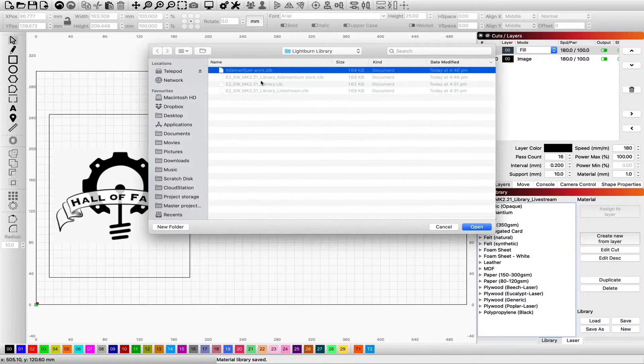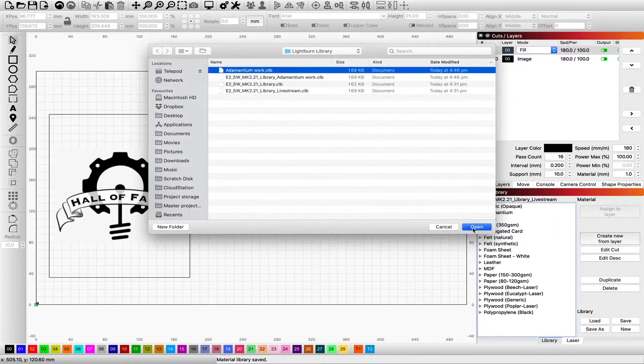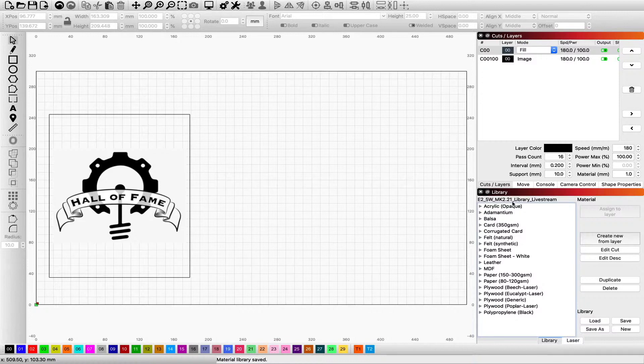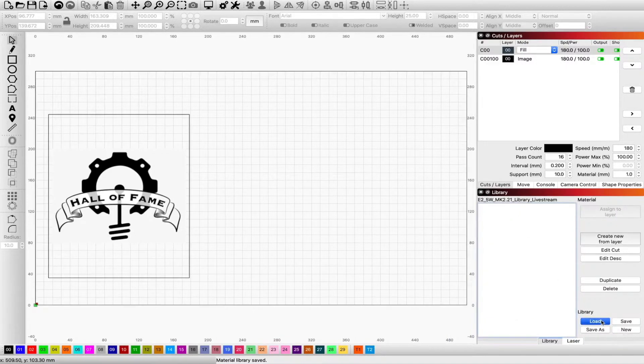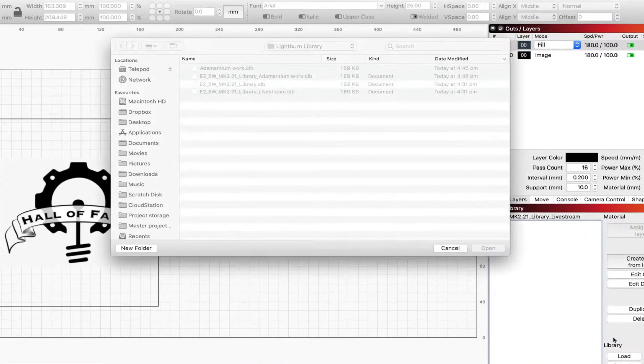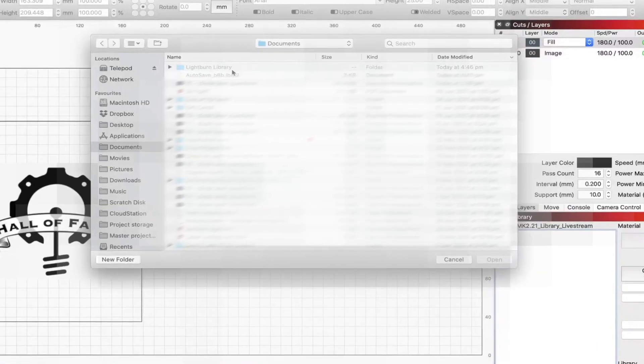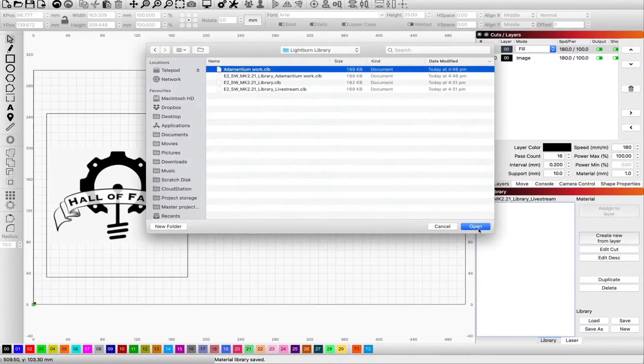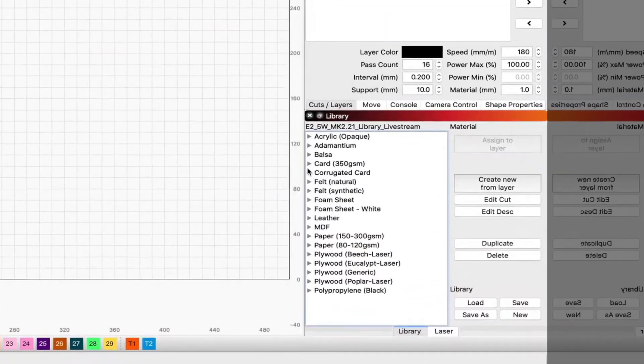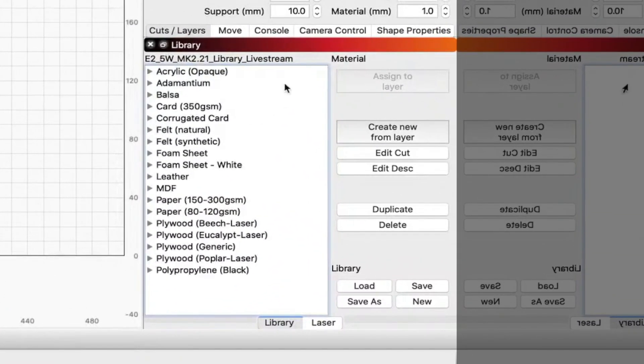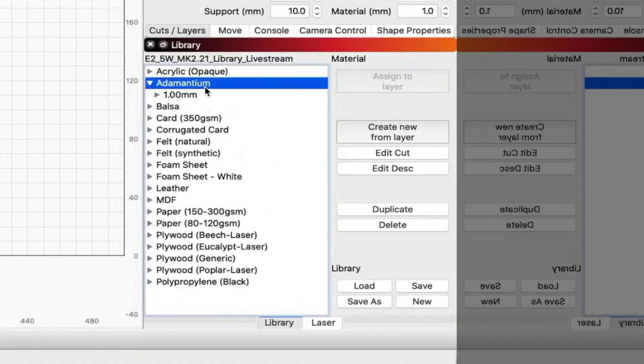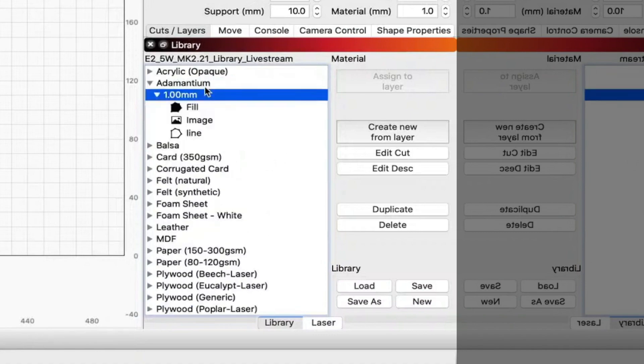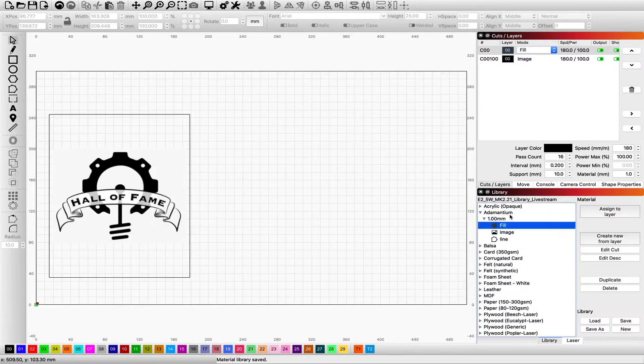And again, if you haven't set up a library, I strongly suggest creating a directory in, let's say, a documents folder and actually using those as your library, because it is awesome to be able to open up multiple libraries. And here you go. Here's the adamantium one. You can see it just popped up. There's the adamantium, and there's all our settings.